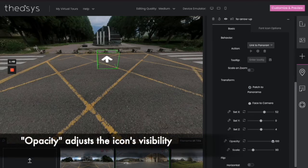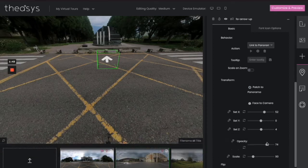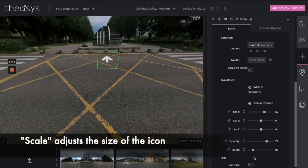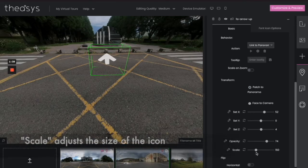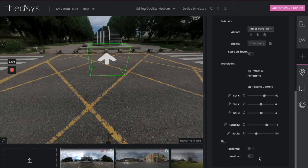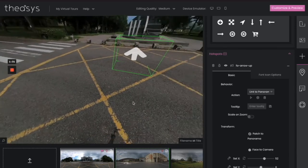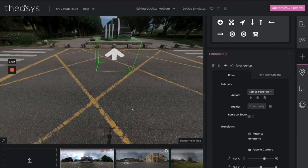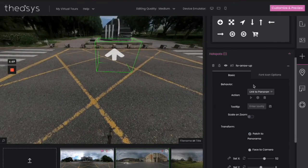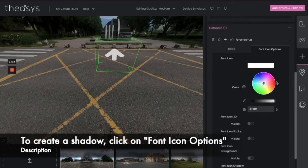Opacity just means how visible you want it to be, and a little bit is always nice to let your viewers look through it. Scale is simply how big. Let's make it a little bit bigger. So far it's looking pretty good, but it might be better with a shadow. For that, go to font icon options.